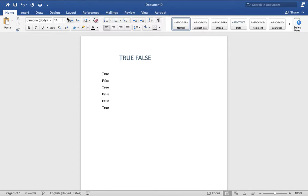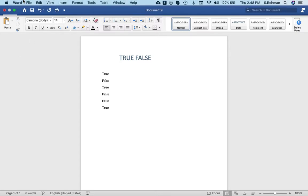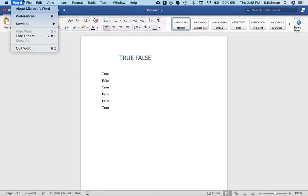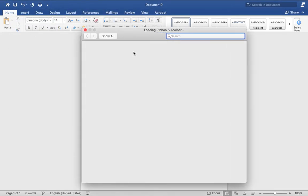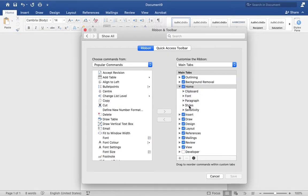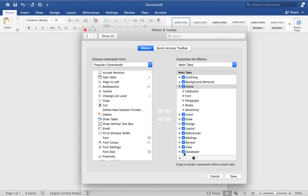By default it is disabled. Go to Preferences, then Ribbon, and here you can see the option for the Developer. Check this option and click Save.